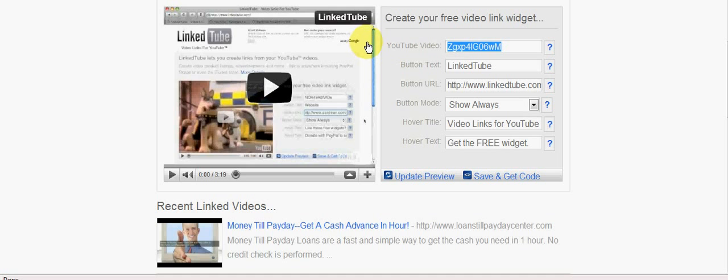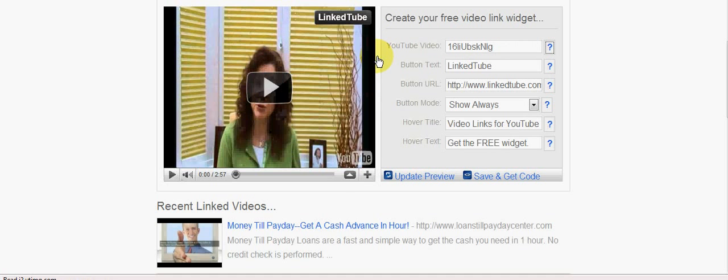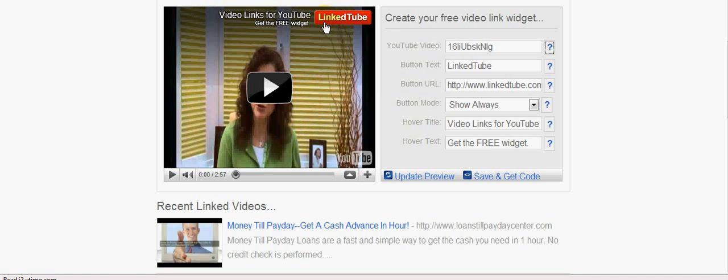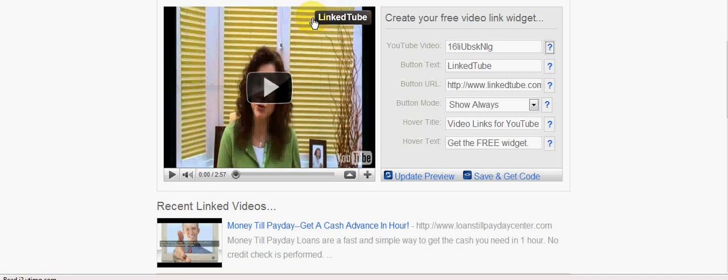So the first thing I'm going to do is paste in my video and then click the tab key so that it updates. I can see that's my video and immediately it's got this clickable link on it, but all I want to do is replace the text that's on here and put in my links.